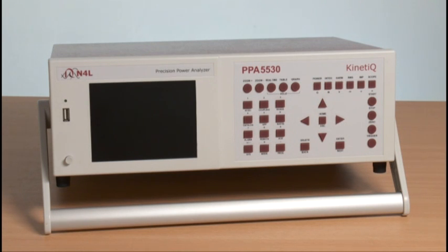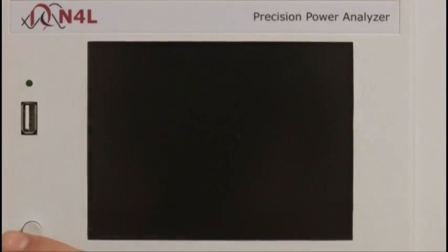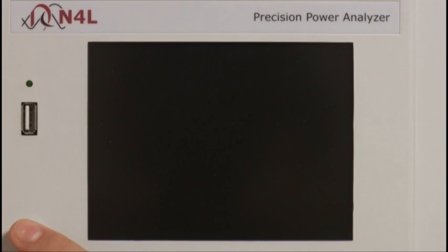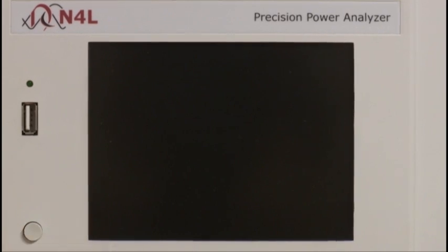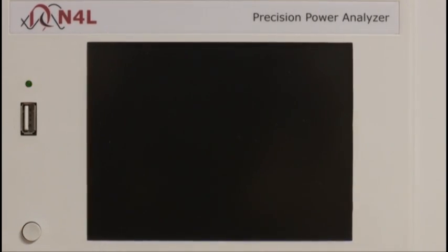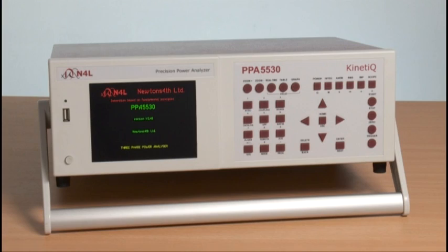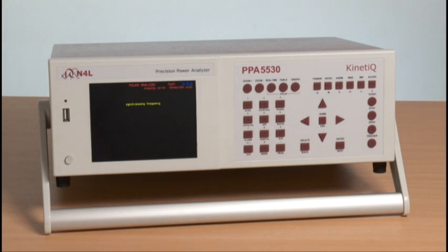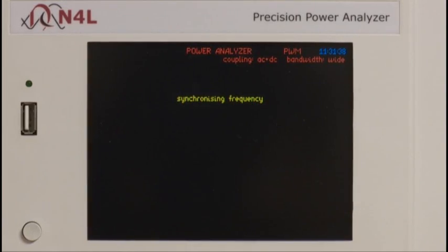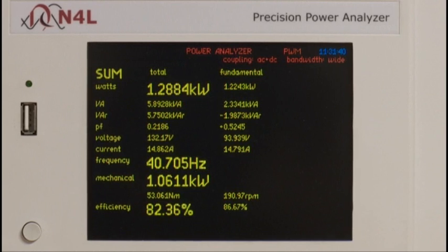First we switch on the instrument using the power button. The instrument will go through a start-up routine, then automatically select appropriate measurement ranges, synchronise with the waveform to which the instrument is connected, and present a range of key power measurement functions.